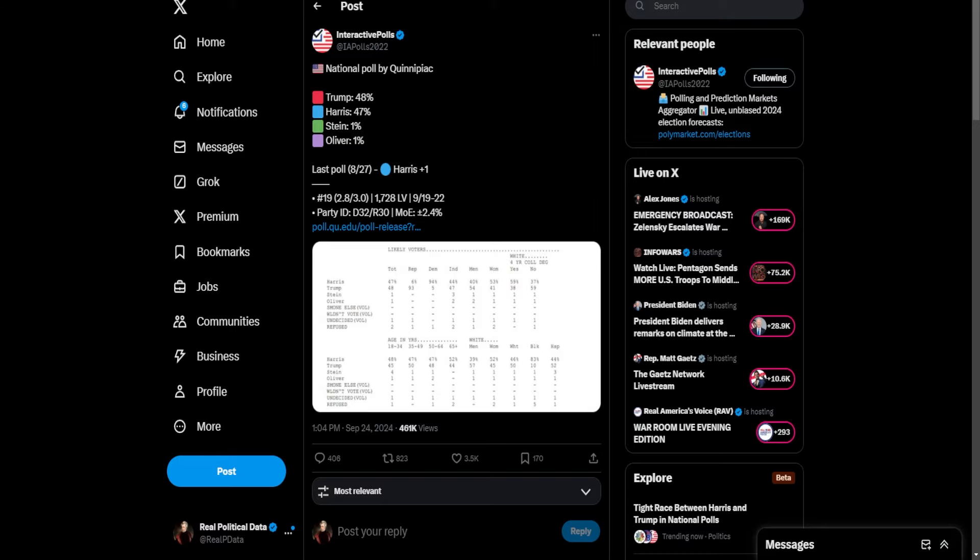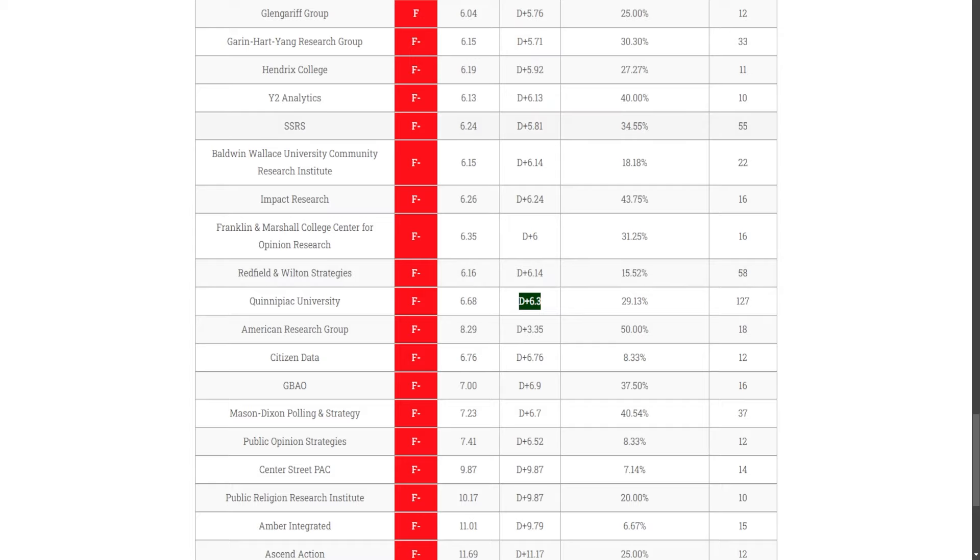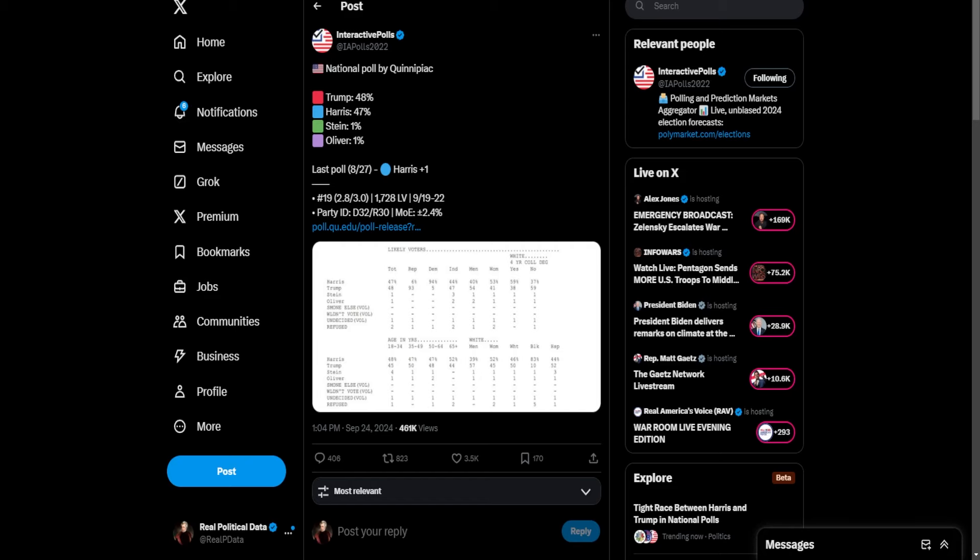and not just by one point. Since 2016, a Quinnipiac poll, on average, has overstated Democrats' support by just under 6.5%. Not 1%, not 2%, 6.5%. That means if they have the same margin of error that they had back in 2020, back in 2016, if there's the same error in this poll, you're talking about Trump plus 7.